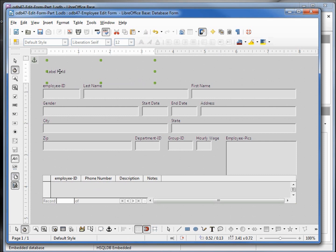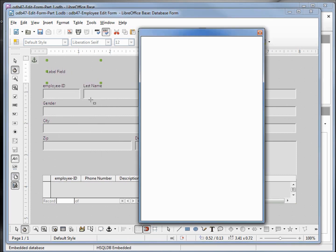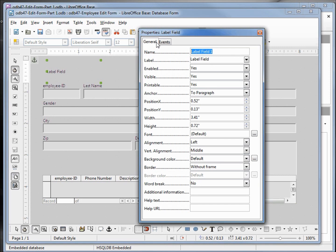I'm going to click on the label field. With that selected I'm going to right-click and select control. We want this to be named 'lbl-header' and we'll call this 'Employee Edit Form'. I'm also going to come down to the font and click on the dot-dot-dot box to bring up our dialog.